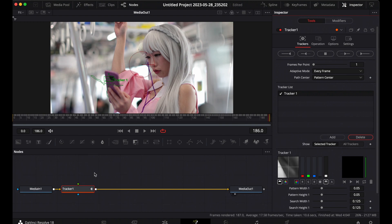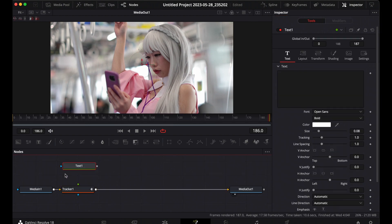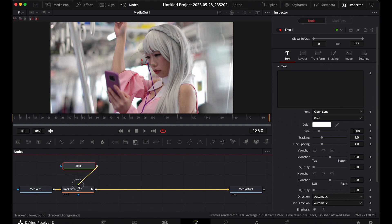We've done our tracking. Now we need to add our text. Come to the text icon — you can either click it or drag it. When you drag it, it automatically gives you a text node. You need to connect your text node to your tracker. Drag it and connect it to the green arrow on the tracker node.